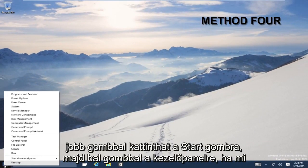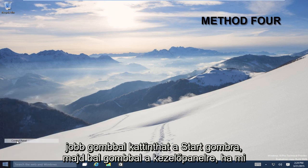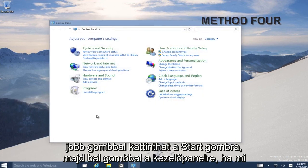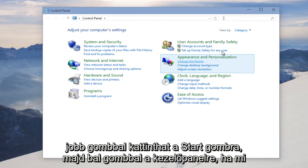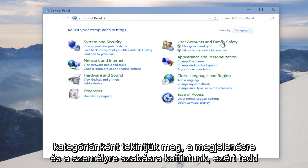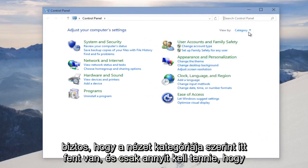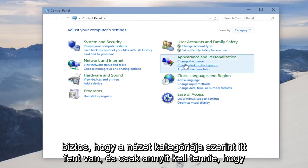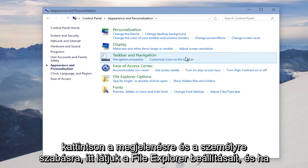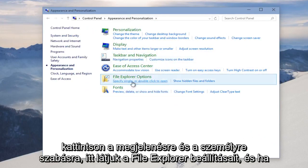We can right-click on the Start button and then left-click on Control Panel. If you're viewing it by Category, we click on Appearance and Personalization. So make sure the View by Category right up here. And then all you have to do is click on Appearance and Personalization. We see File Explorer Options here.